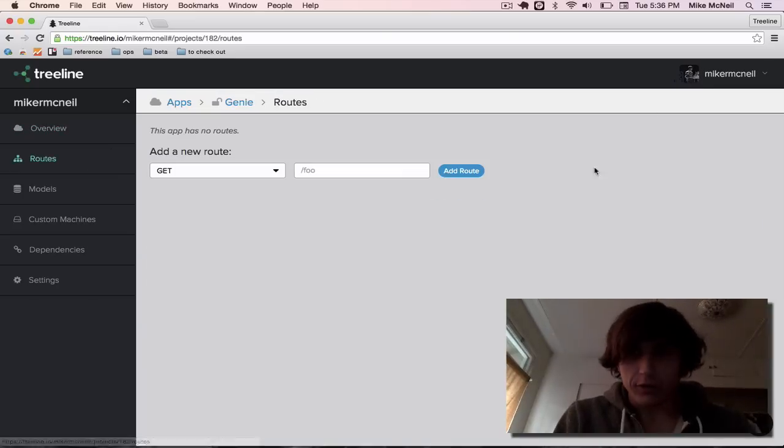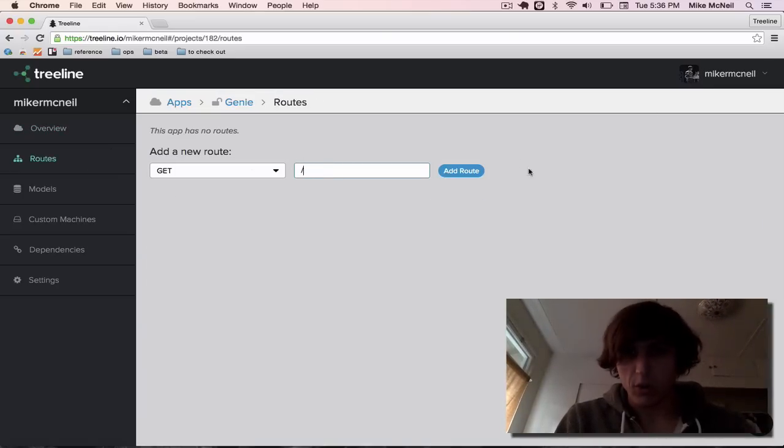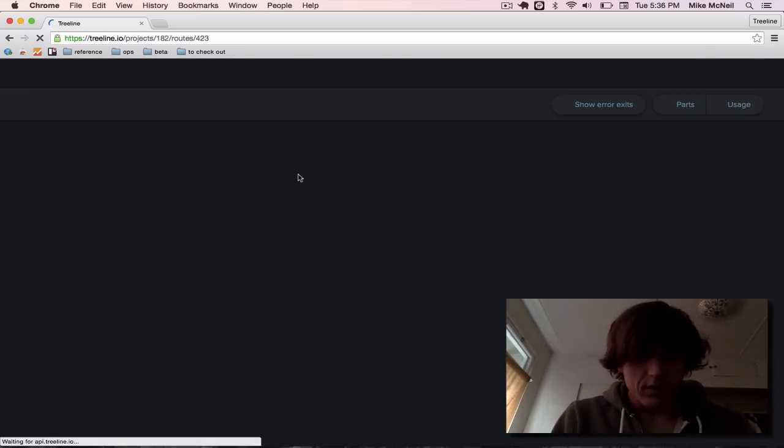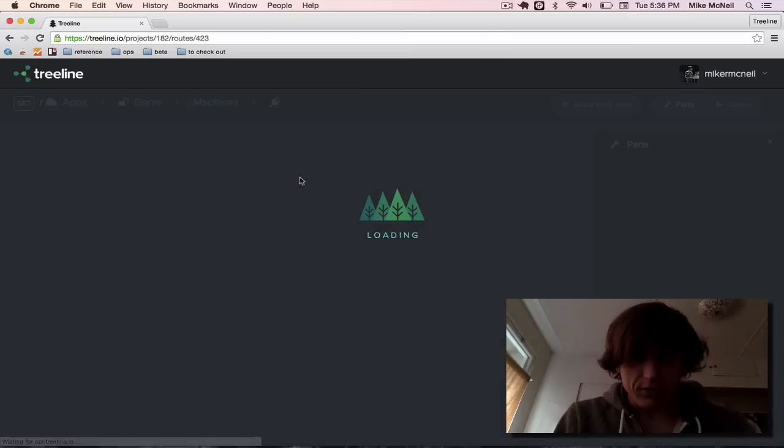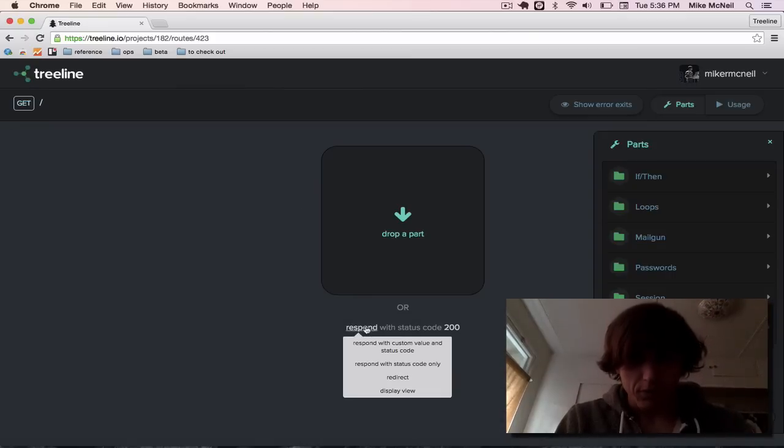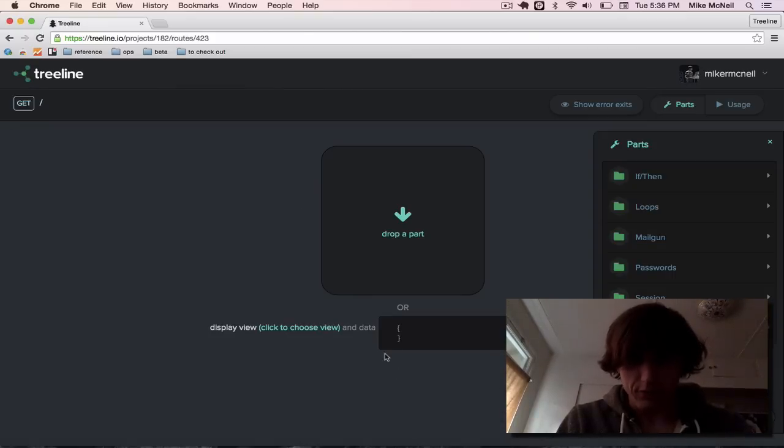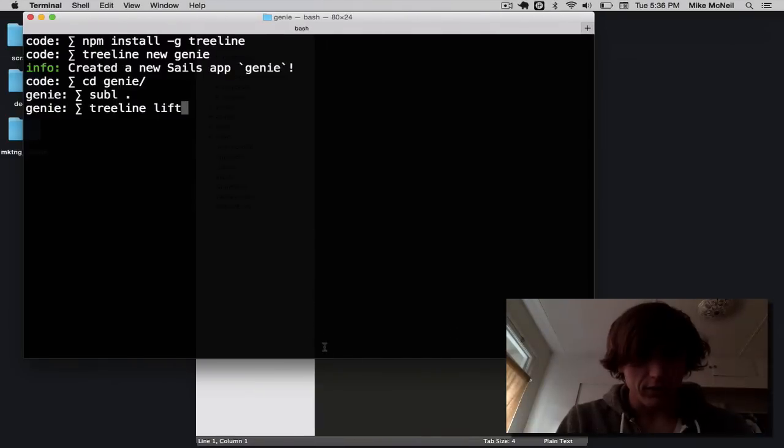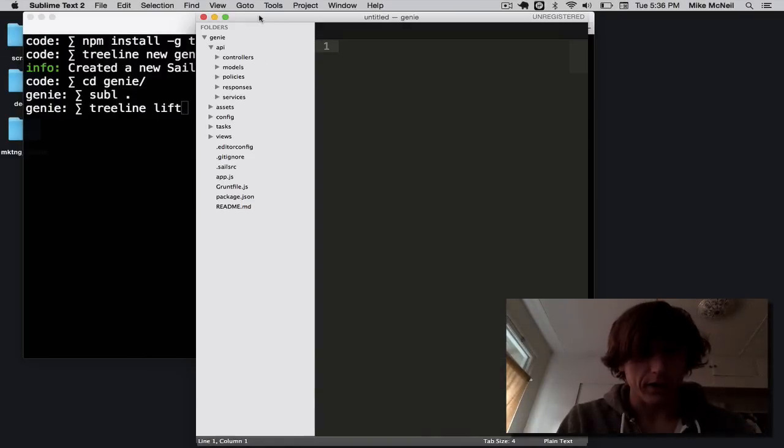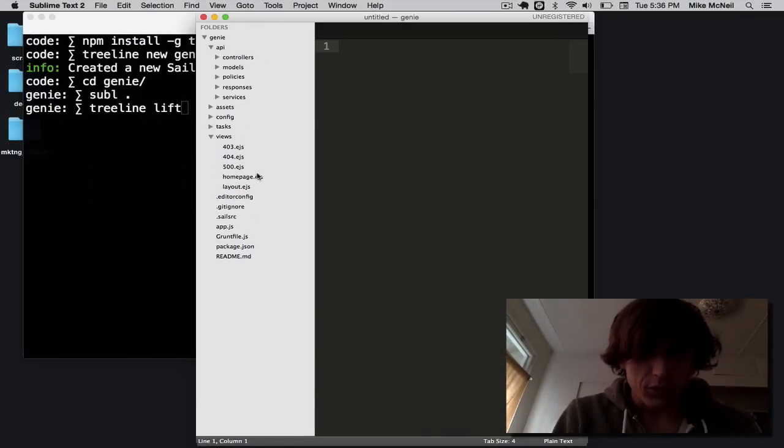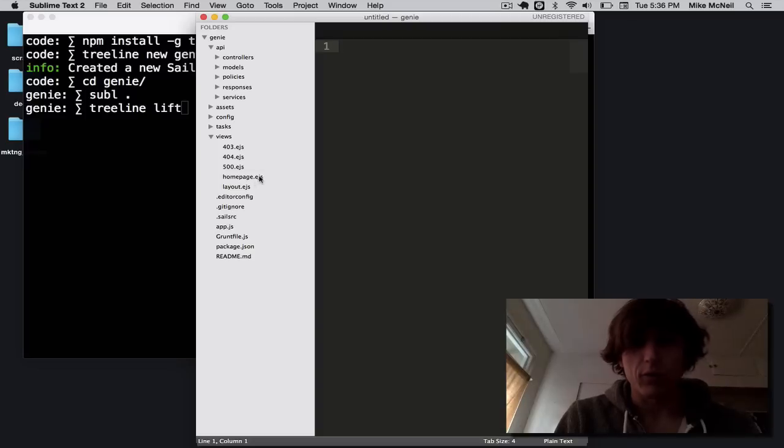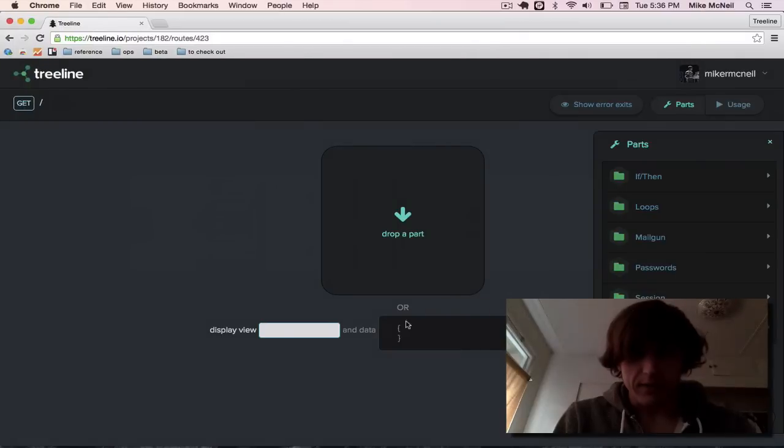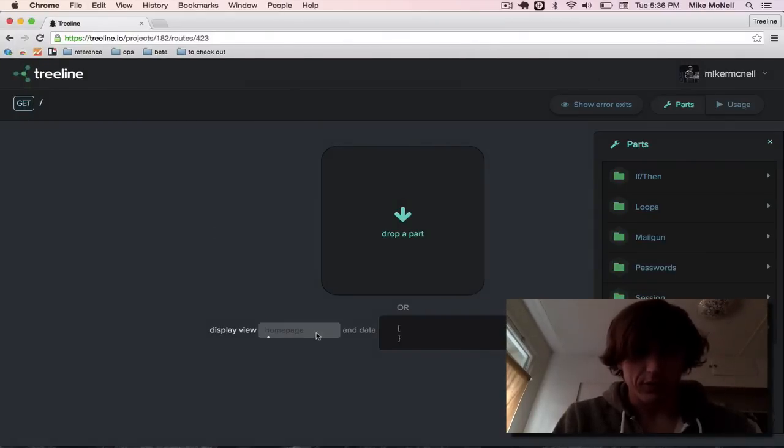Now, the first thing I'm going to do is create a route. It's going to be just a homepage, right? All this has to do is serve a view. So I'm going to choose from this list, display view. And the name of my view, well, if I look back over here, you can see in my views folder, I already have one called homepage. So I'm just going to use that. And this is just the normal homepage that comes with sales.